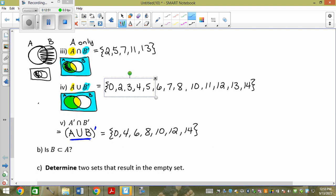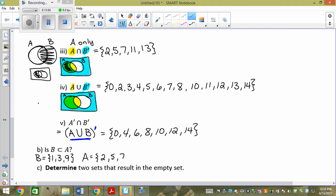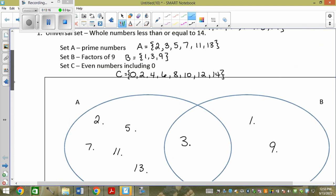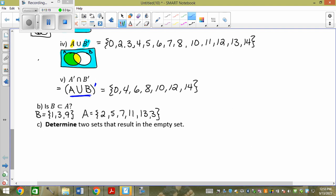Is B a subset of A? Is everything in B also in A? B has 1, 3, 9. A has 2, 5, 7, 11, 13, and 3. 1 and 9 are not in A, so actually none of B is in A — the complete opposite of a subset.